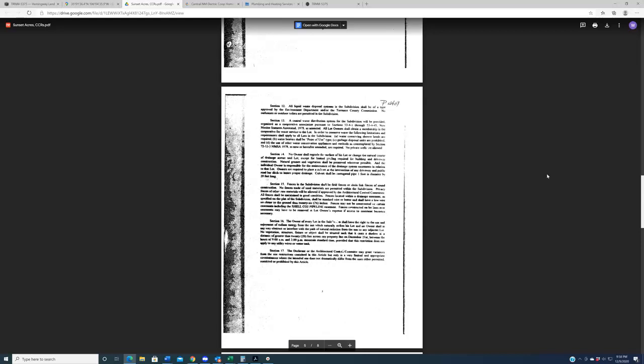Anyway, it also says, number C, garbage disposal units are prohibited. I'm not, again, I'm not sure how you enforce that and use some other water conservation appliances and methods as contemplated are required. No private wells are allowed. Ah, well, there we go. Anyway, additionally, section 15, fences in the subdivision shall be field fences or chain link fences of sound construction. Seems reasonable. Don't make a fence that does not hold the molecular structure, I guess. And section 16, this is another one of these where to me, I don't even know how you enforce this, shall have the right to use and enjoy the radiant energy from the sun. So don't put like a hundred-foot net on your property that blocks the sun from your neighbor because then I guess they could do something about it.